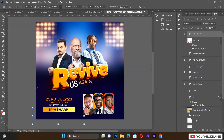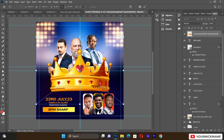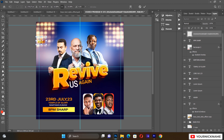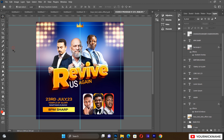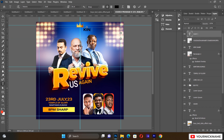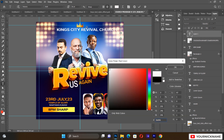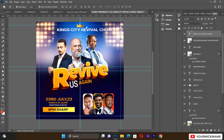We're about 80% done. Go to File, Place Linked and bring in the church logo. Reduce the logo to an appropriate size and place it at the top of the flyer. Then type the church name — 'Kings City Revival Church' — select it, set the color to white, and reduce the size to fit alongside the logo.